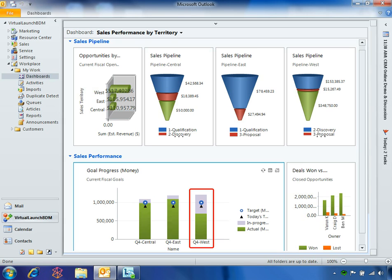Unfortunately, as Fabricam approaches the end of its fourth quarter, the West Region is below the quarterly goal.